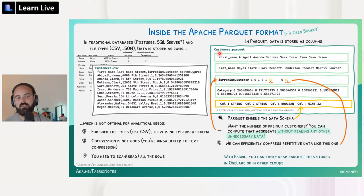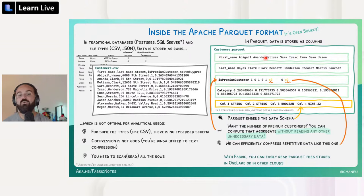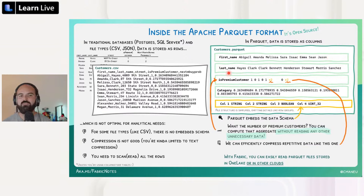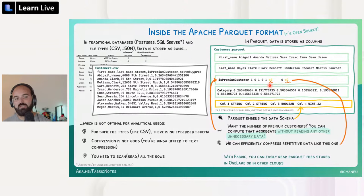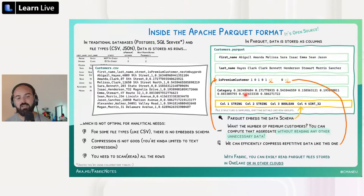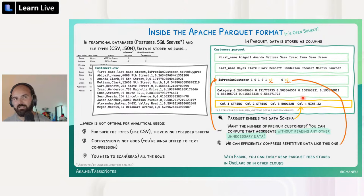That's why we have column-oriented formats, which store data in columns. Here is a simplification of converting a CSV file into a Parquet file. When I read the Parquet file byte by byte, I first get all the first names of all records together, then all the last names, and so on. So if I have an order table with a sales amount column and I want to compute the total sales, I can skip directly to the beginning of that column's data and read all values to compute my sum — I don't need to read all other data.